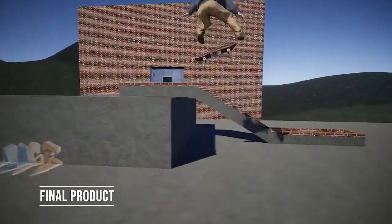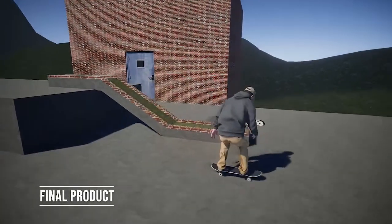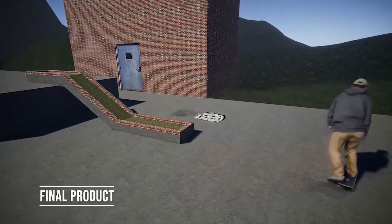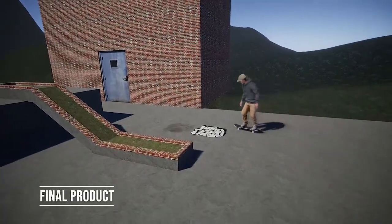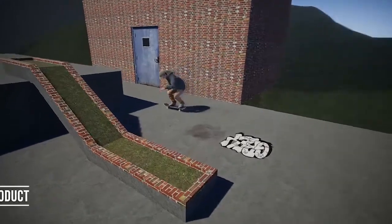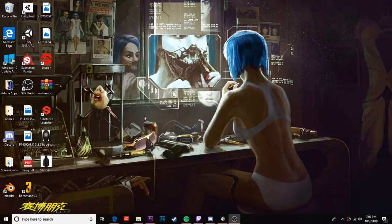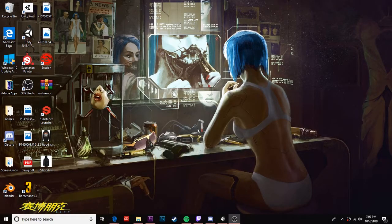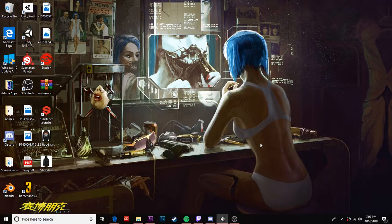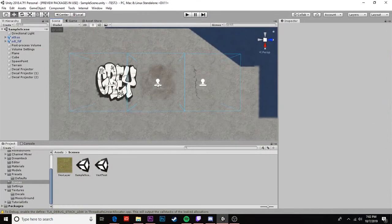How's it going everybody? SquidgyDinoToy here and today we're going to be taking a look at decals in Unity, how to get them working in HDRP, and how to get multiple types looking good. So we're gonna jump straight into Unity here.